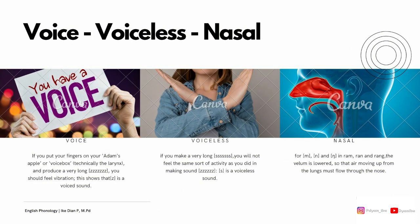We have three things to discuss: voice, voiceless, and nasal. Starting with voice — if you put your finger on your Adam's apple or your voice box and produce a long sound, you should feel vibration. This shows that it is a voiced sound. However, for voiceless, if you make a long sound, you will not feel the same vibration like the activity you did when making voiced sounds.